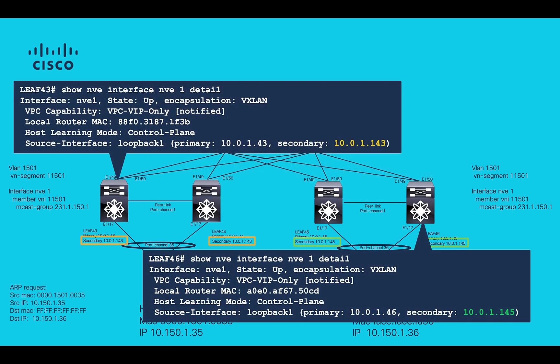Now, let's take a look at how BUM traffic flows. First, VTEP's IP needs to be identified to understand which IPs VXLAN will use to forward the traffic.